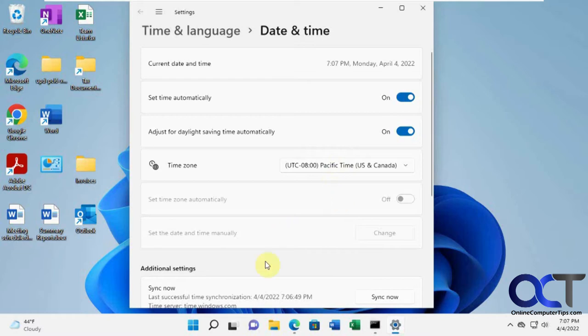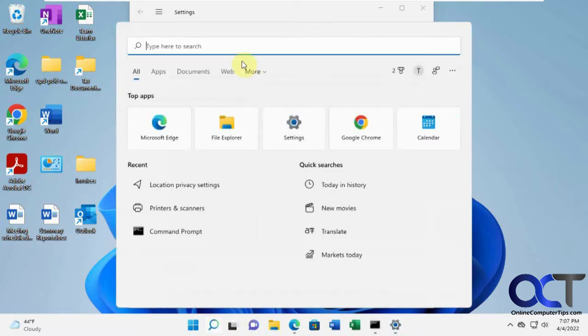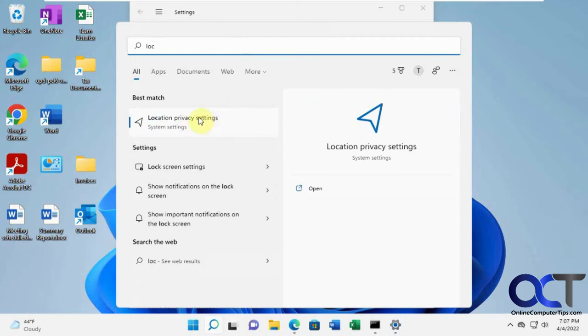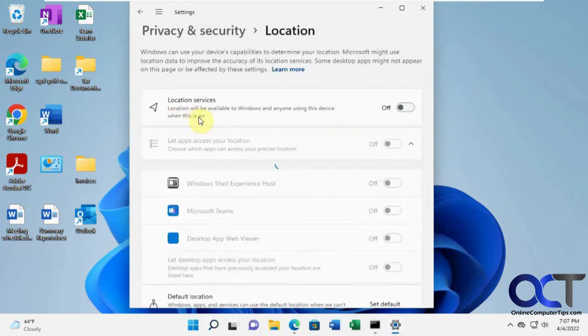And what you need to do, the easiest way is to do a search and look for location. Location privacy settings. Type it in there. Go there.